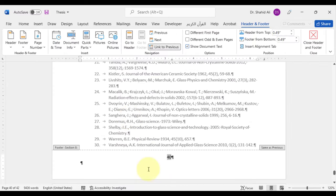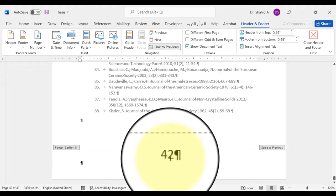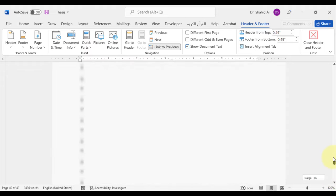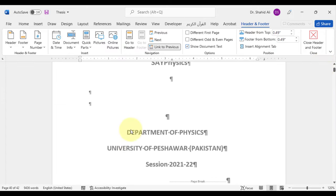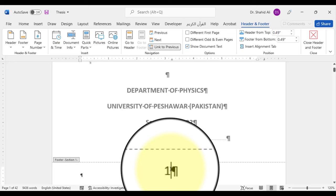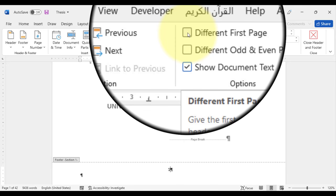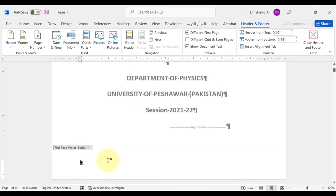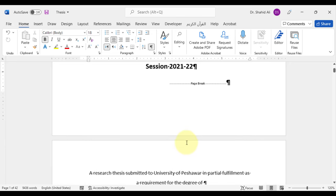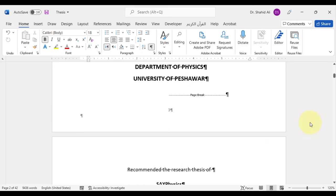Page numbers have been assigned to a total of 42 pages. This is the first title page and page number 1 has been assigned to it. Principally, we shouldn't have a page number on the first page. To remove page number from the first page, click at the page number, and under the references tab, select the option 'different first page'. It has removed the page number, while the next page starts from 2, 3, and so on.